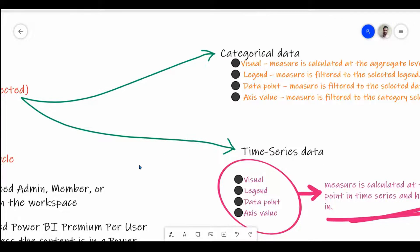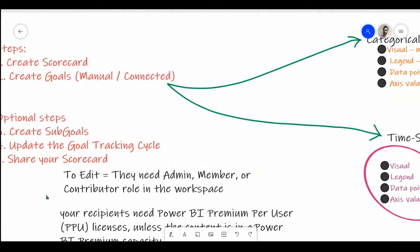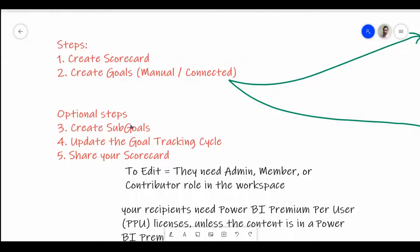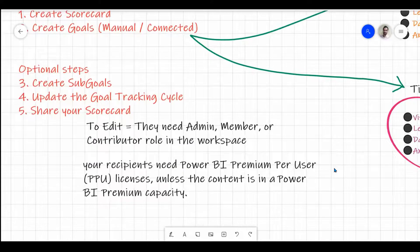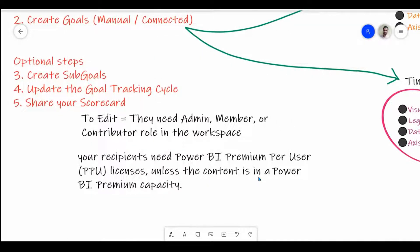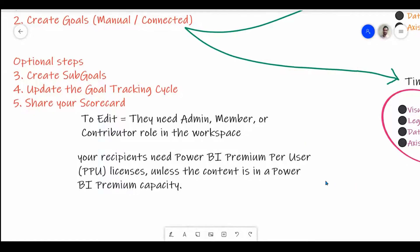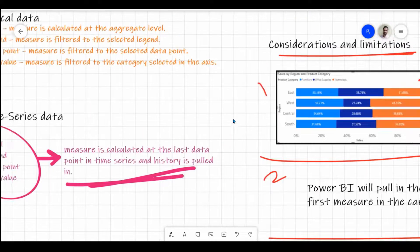The next optional steps are: creating sub-goals if needed, updating the goals tracking cycles to define how frequently goals are updated, and sharing the scorecard with other users. To edit scorecards and goals, recipients need at least an Admin, Member, or Contributor role in the workspace, and they need a Power BI Pro or Premium Per User license — unless the content is in a Power BI Premium capacity.